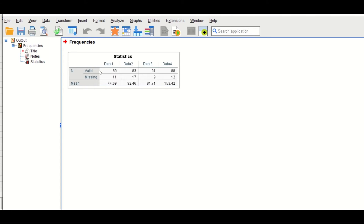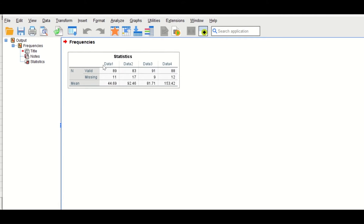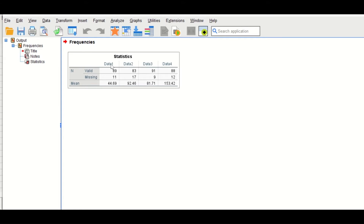A table is generated for the four variables showing the missing values in each variable: 11 missing for the first, 17 for the second, 9 for the third, and 12 for the fourth. The mean is also calculated for each variable — for the first variable it is around 44.7.